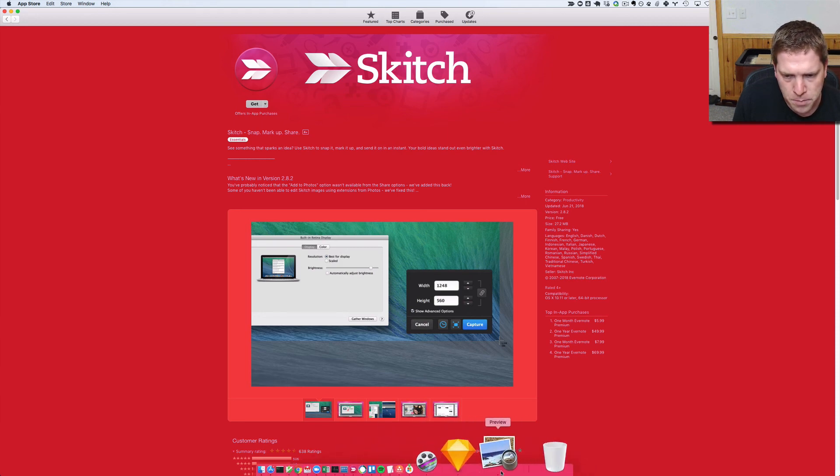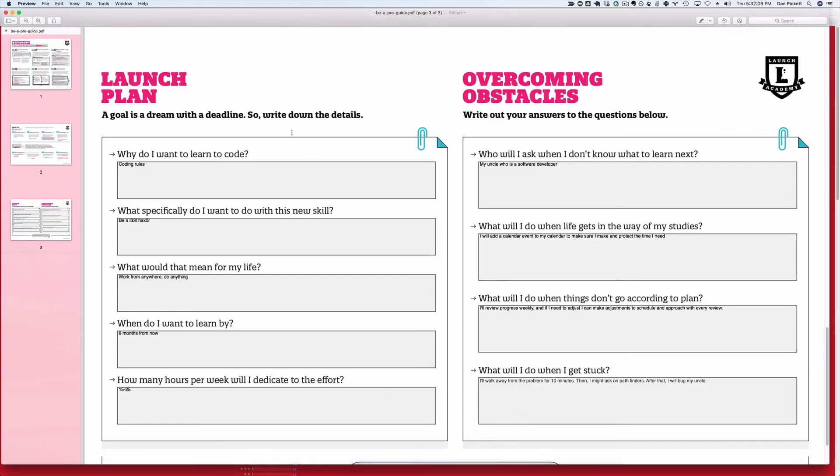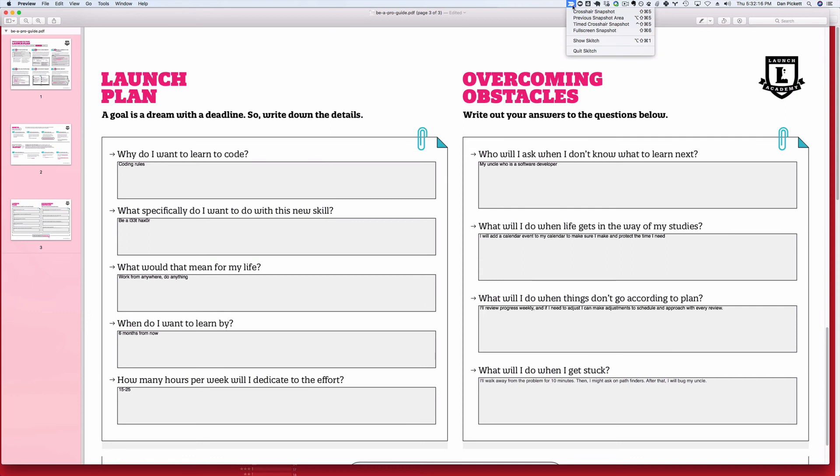Okay, so here's the launch plan and I filled it up. Skitch is already installed and running on my system.